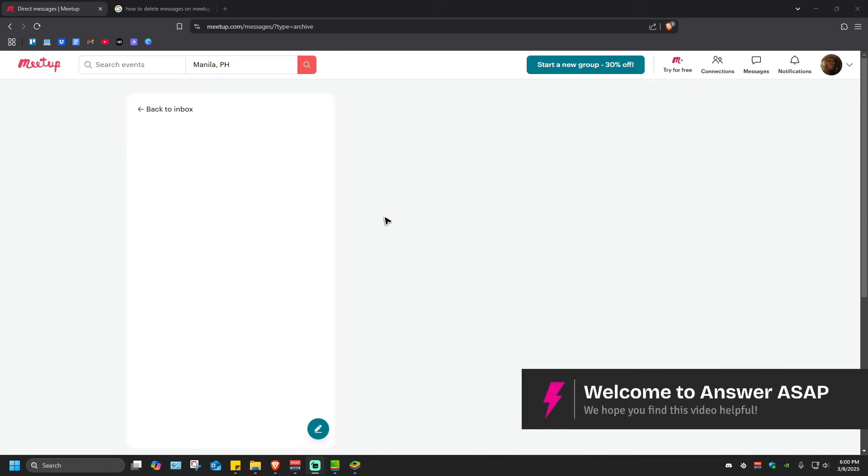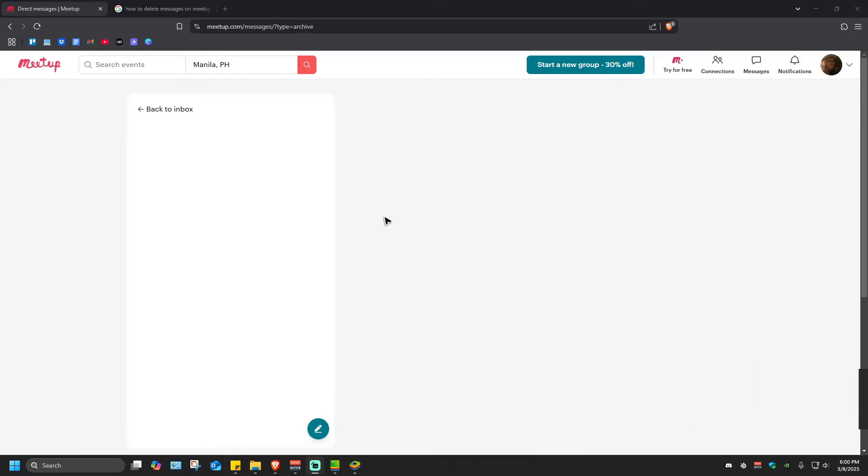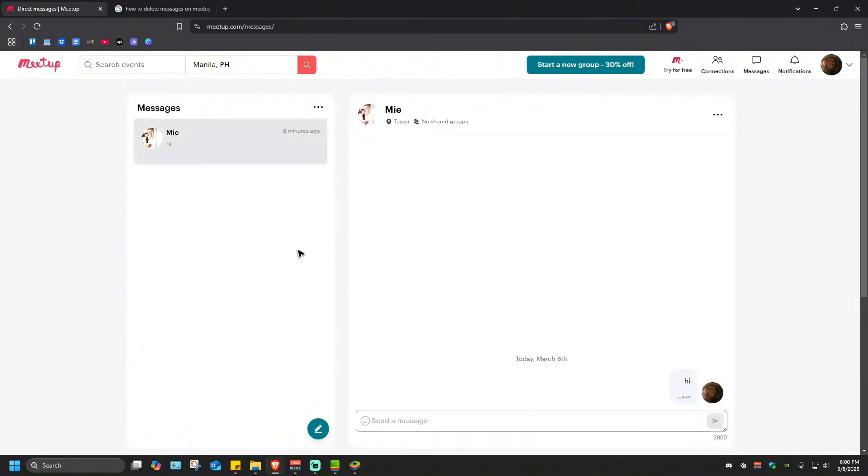Welcome. In this video I'll show you how to delete messages on Meetup. I'll show you how to do so on both PC and the mobile version. Here in PC, to be able to delete a message, just go ahead...